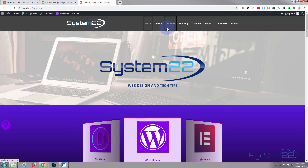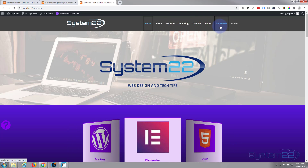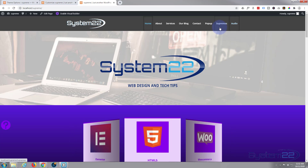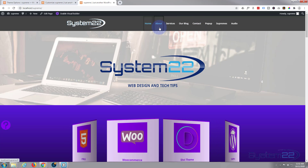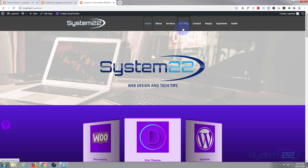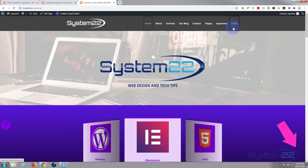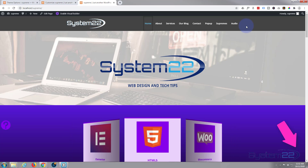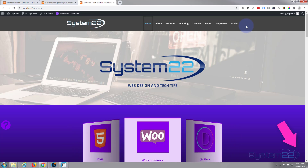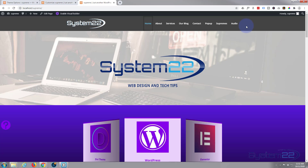There you go — that is how to create an inset button hover effect for your menu using the Divi theme. This will also work on the same principle on any other WordPress theme; you'll just have to change the classes, and using the inspector will allow you to do that in the same way. I hope you've enjoyed that and found it useful — if you have, please give it a thumbs up, ring the bell, comment, share, and subscribe. Thanks for watching, have a great day!